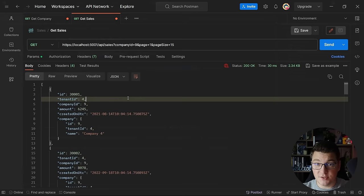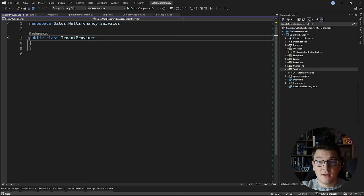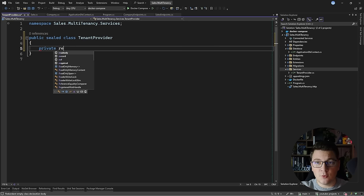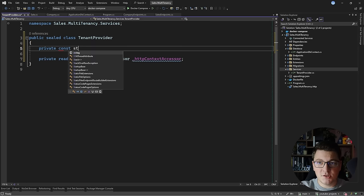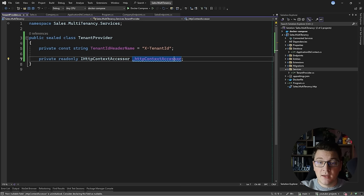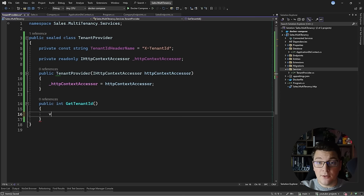I'm going to create a new service that will help me determine who the current tenant is. I'll define a services folder and create a new class called TenantProvider. The TenantProvider is going to tell me who the current tenant is, and I'm going to inject an IHttpContextAccessor to be able to determine this, because I'm going to pass the tenant ID inside a custom header. Let me define a constant representing my tenant ID header name and give it a value of X-Tenant-ID. I'll expose a method called GetTenantId that returns an integer representing the tenant ID.